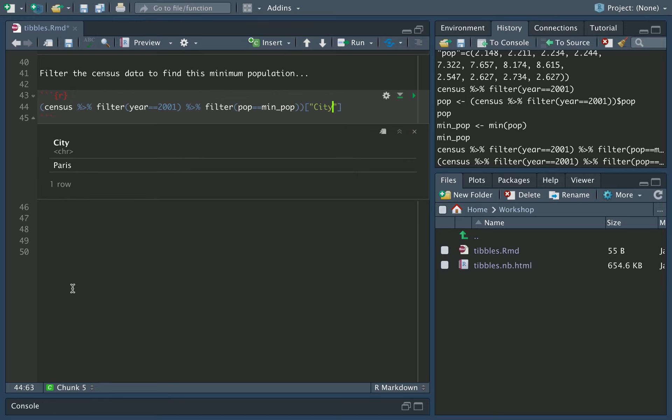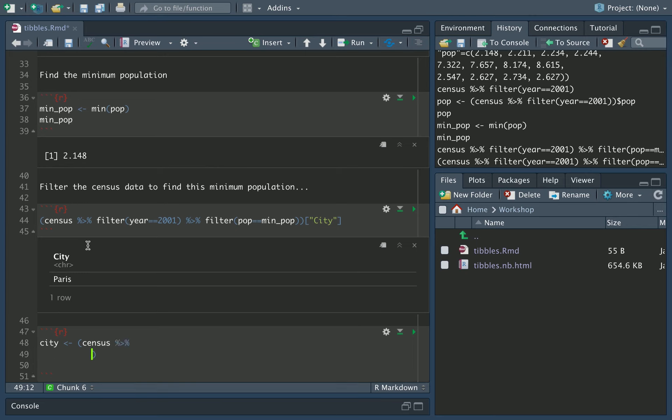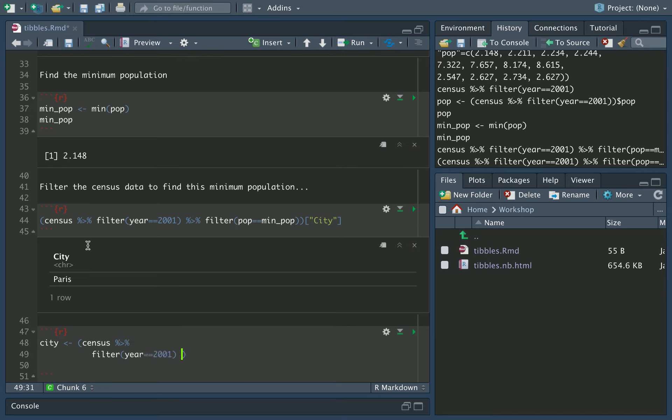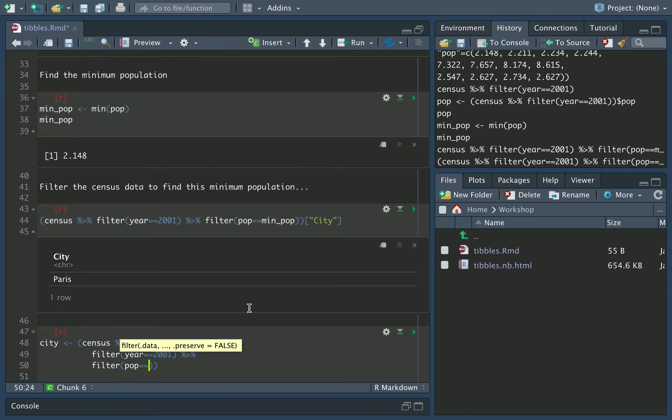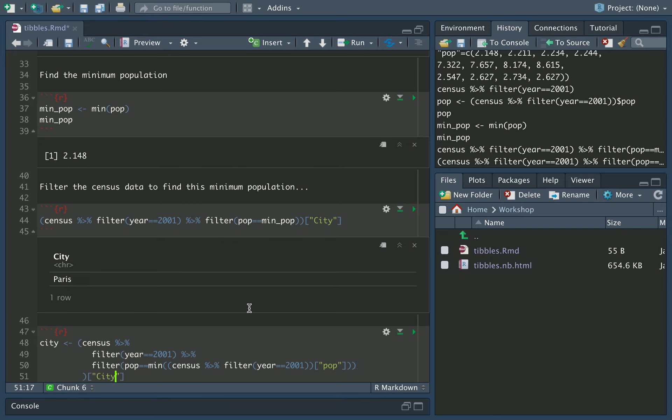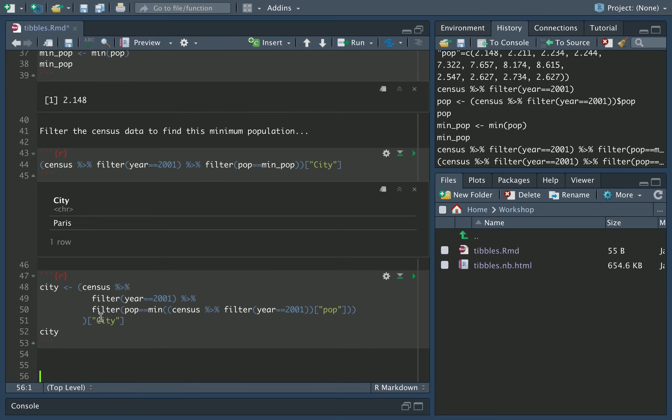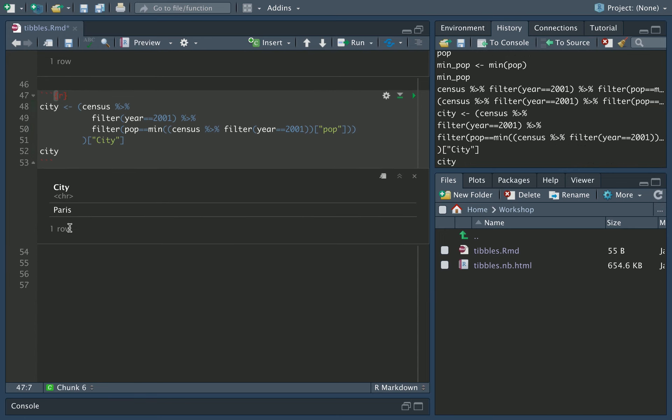And indeed, what we can do is we can now combine all of this into one admittedly slightly dense, sort of very heavy R function. We can say city is assigned from census pushed through. And remember, we use a new line to make things look a little bit clearer. Year equals 2001. And then we're going to push that through a filter where the population is equal. And indeed, rather than using min pop, we're going to calculate this all in one line as well. It'll be the minimum of census pushed through a filter of year equals 2001, taking out the population column. And then we have two round brackets there. That's good. And then we just want the city column. And then finally, we should print that city out.